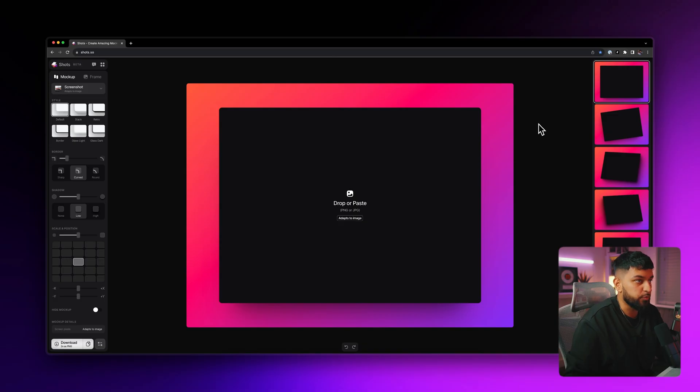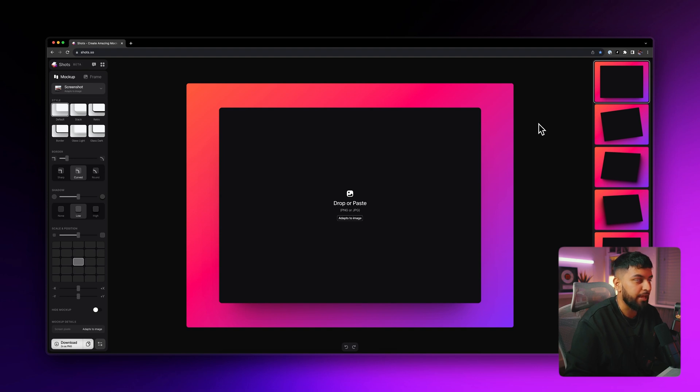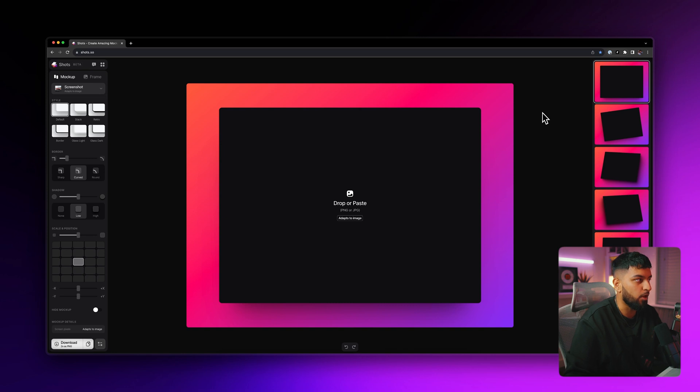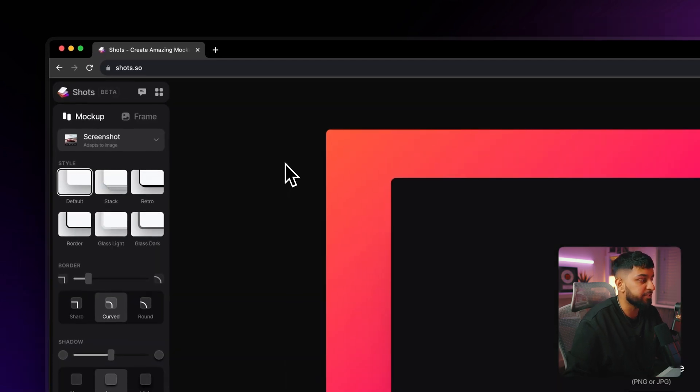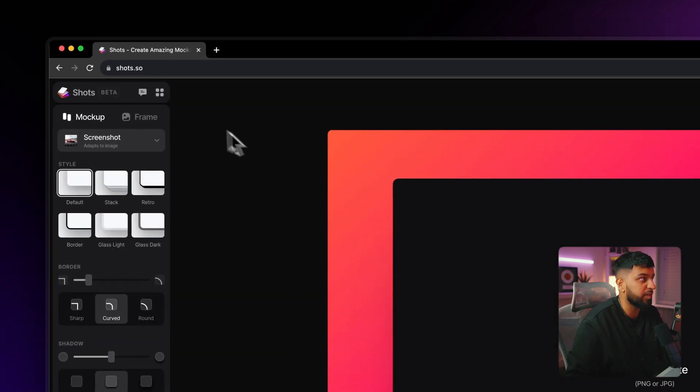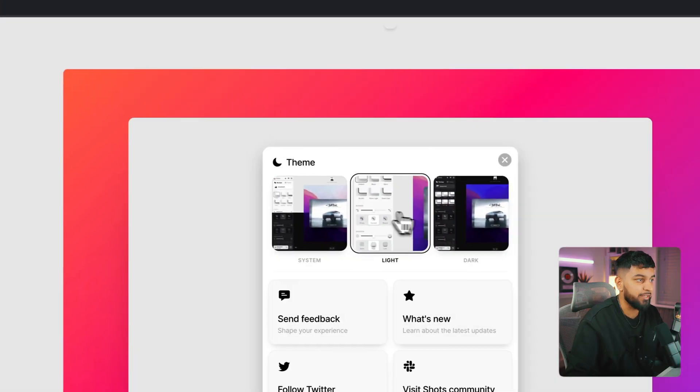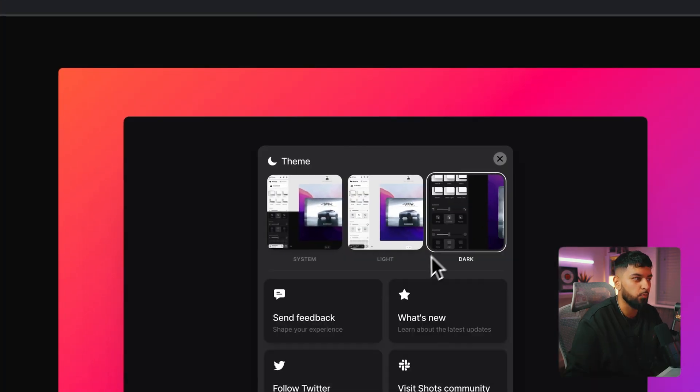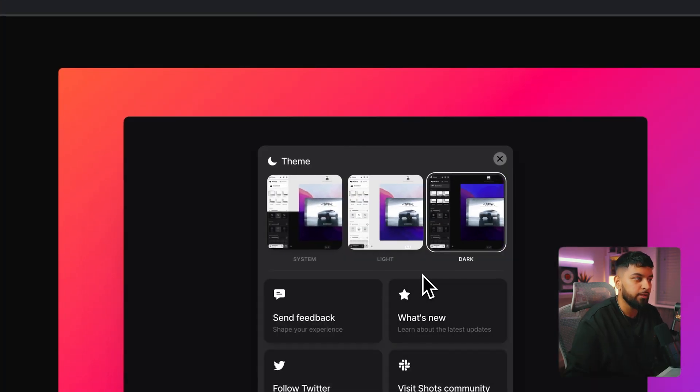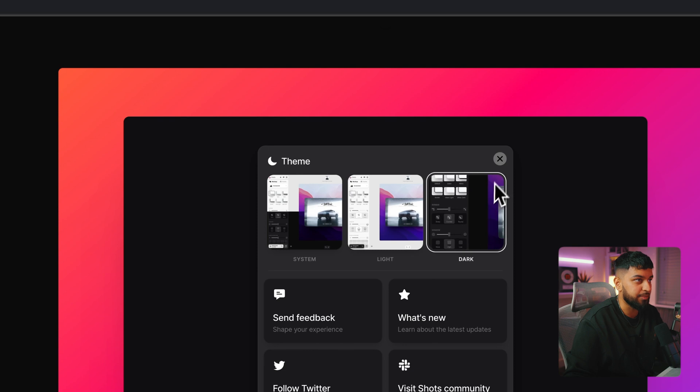So the first thing that you're going to notice when you land on this app is how clean and how polished it is. Everything looks super clean, super minimal, and it looks really easy to use. And the whole app in general just feels really inviting. In terms of the interface, you can even come up to here and you can toggle between light and dark mode depending on what you like. For me, I like dark mode, so I'm going to stick to that.